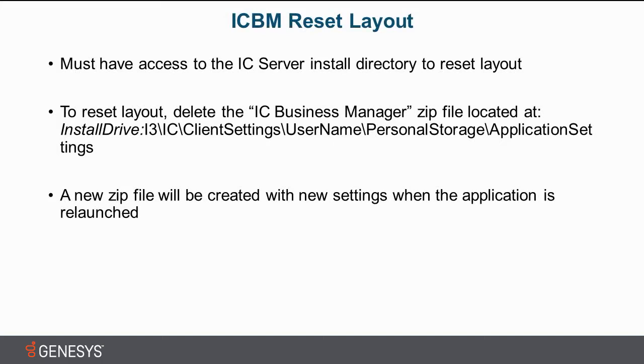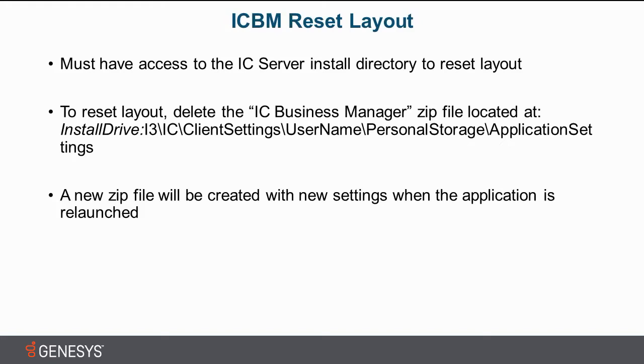Secondly, once you have access to that IC server install directory, you can get to this file called the IC Business Manager zip file and it's located, in italics here, install drive. That just means whatever your local drive name for the drive that IC was installed on. I3, IC, client settings. I have username there. So in my case, when I do it in the product, it will be IC admin. This will be whatever username for whom you're trying to reset the layout for ICBM. Then personal storage, then application settings.